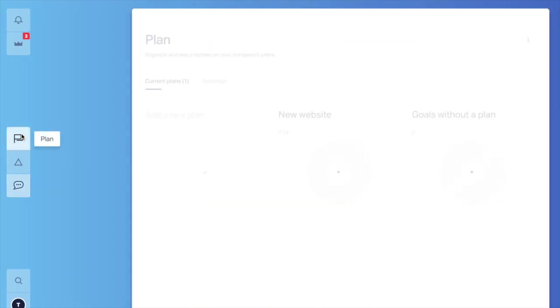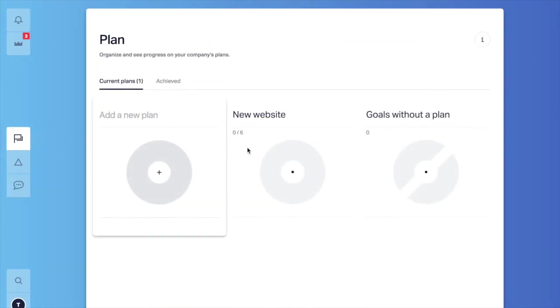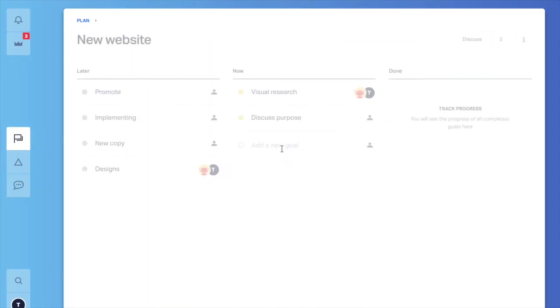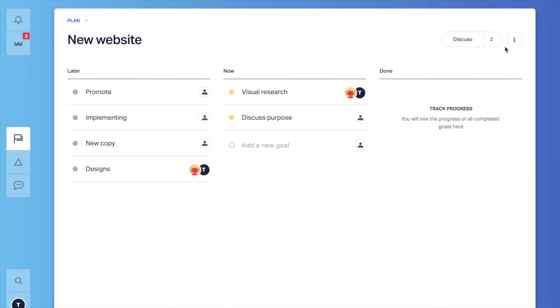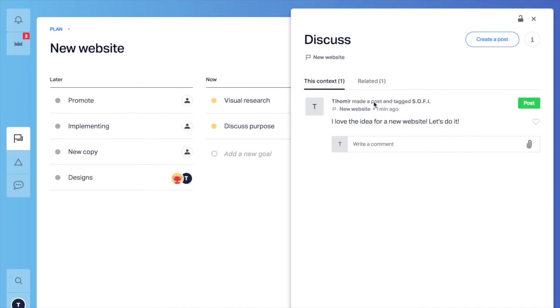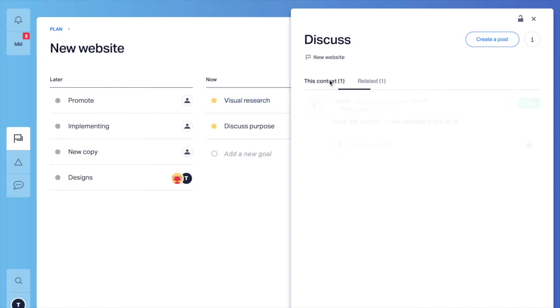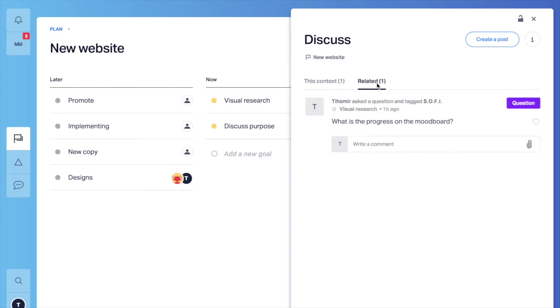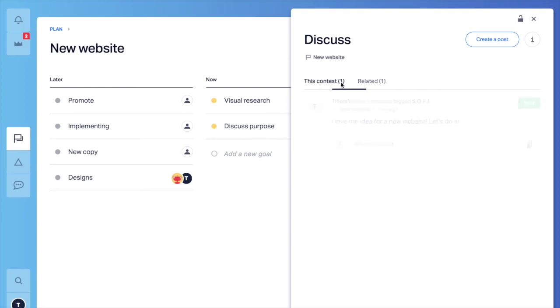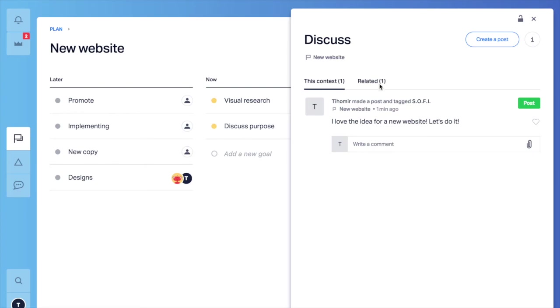I can go to our favorite plan and you will notice that there is a number next to the discuss button. When I click on it, it will filter all the posts that are for this plan and in the related tab all the posts for goals and notes that are in this plan. This button works the same for goals and notes. So it's very easy to get back to your conversations and always keep the right context. It's amazing.